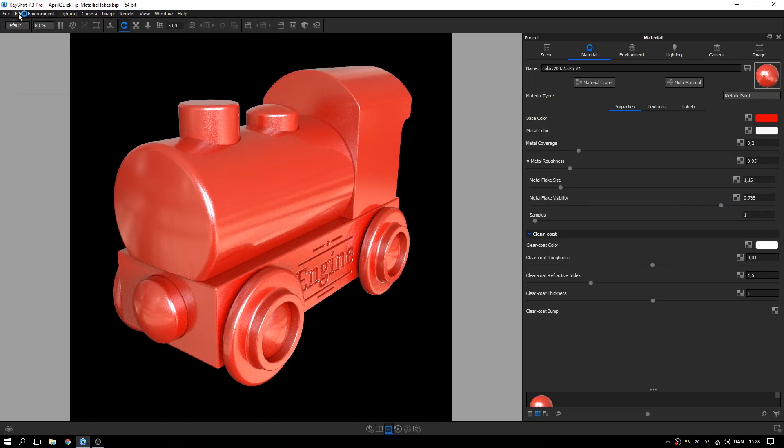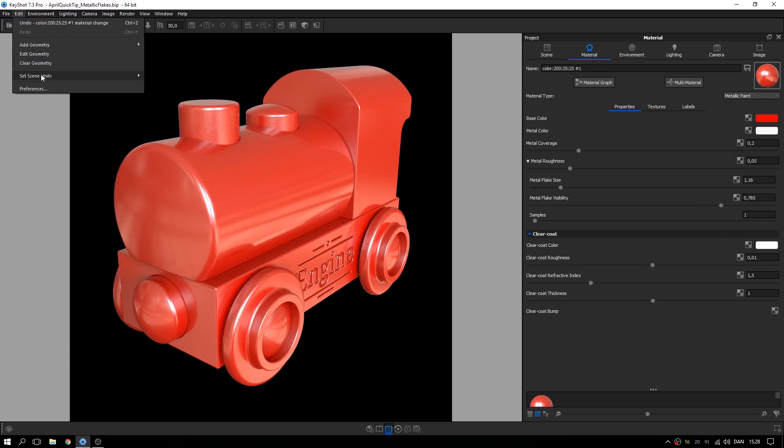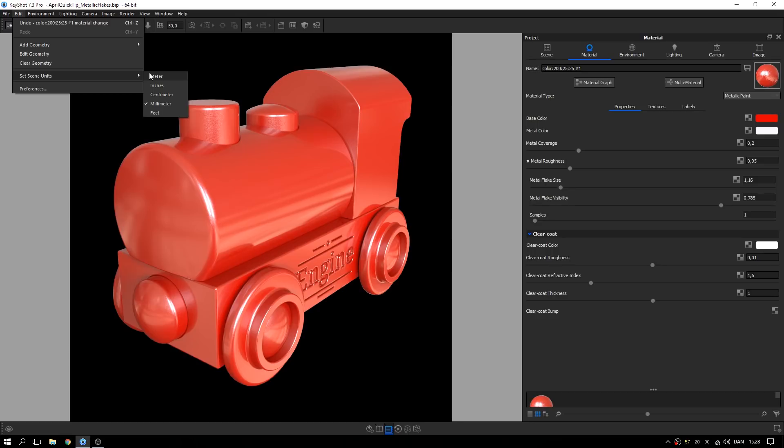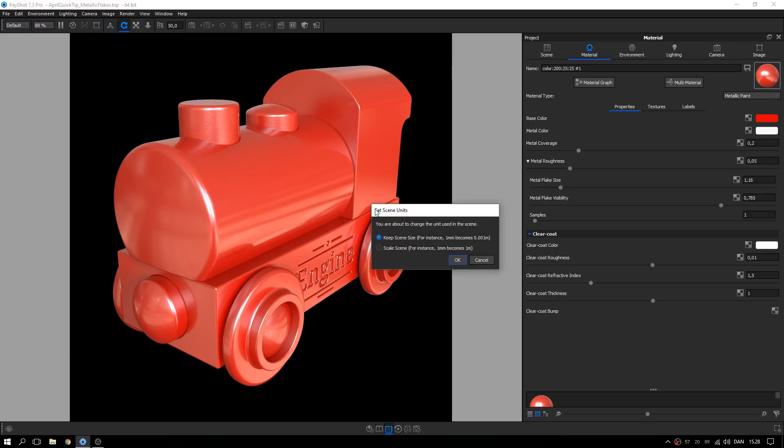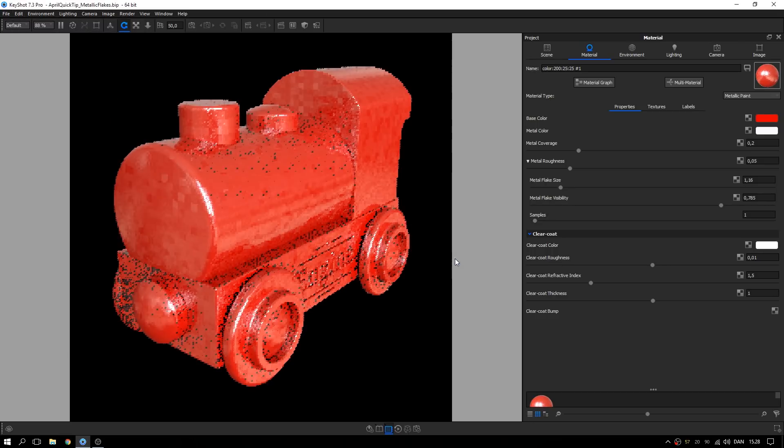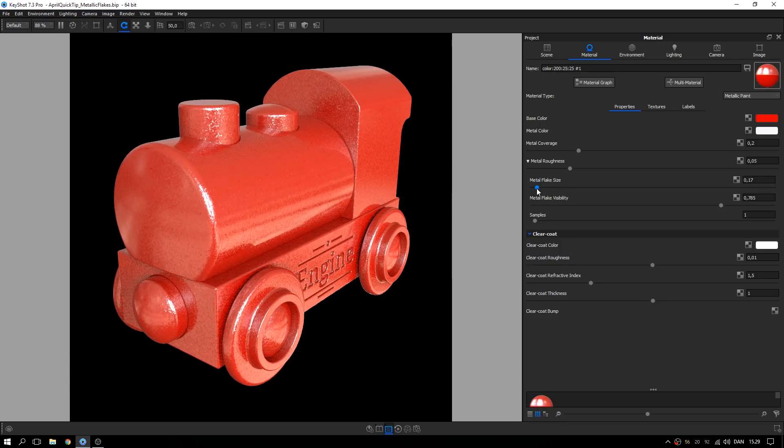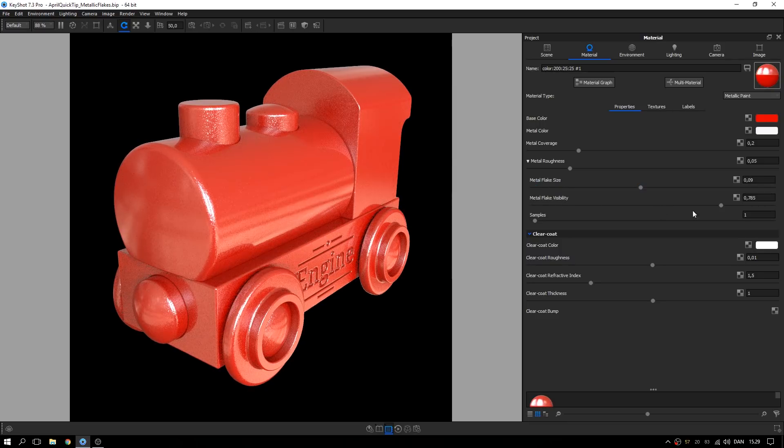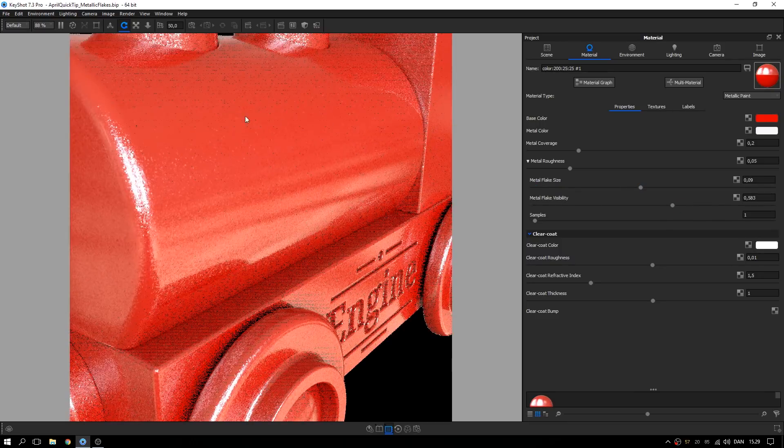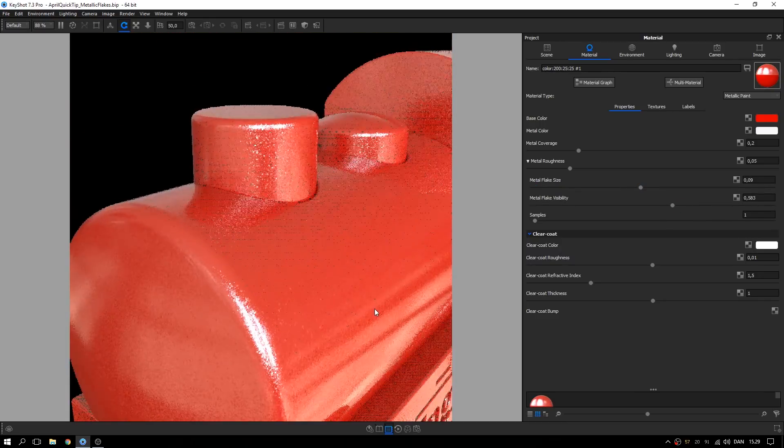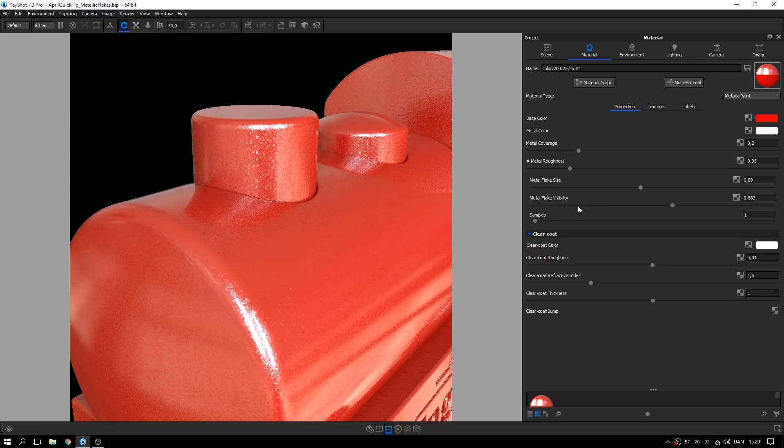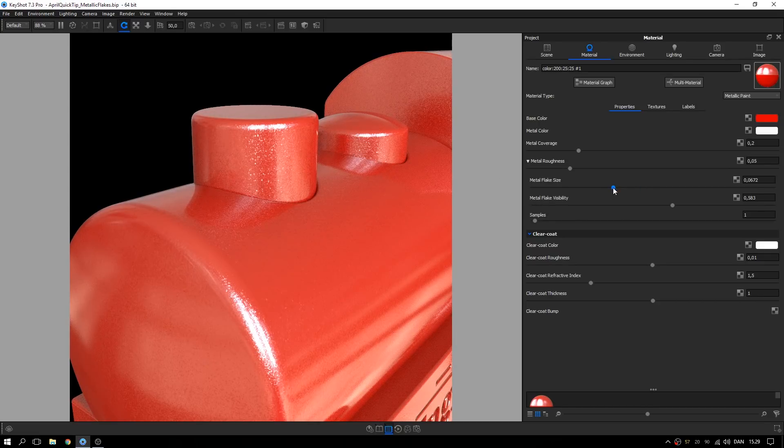If you have trouble seeing the flakes, changing the units to meters will help. Make sure to select keep scene size. Make sure to use an environment with high contrast for full visibility of your flakes.